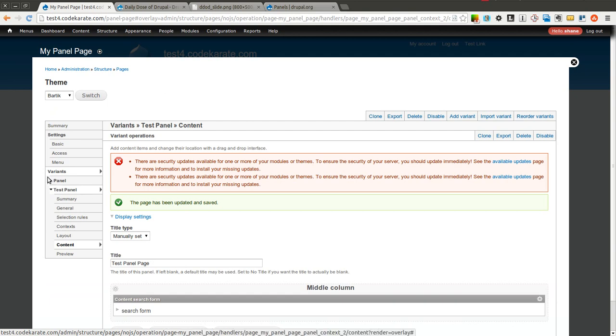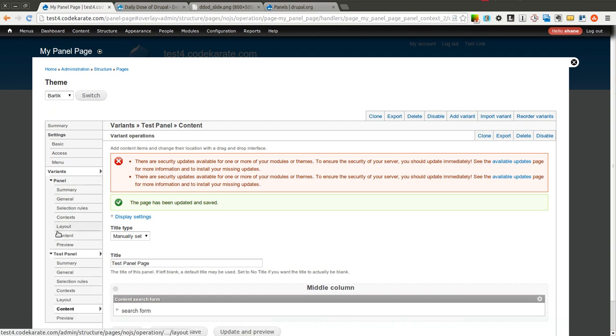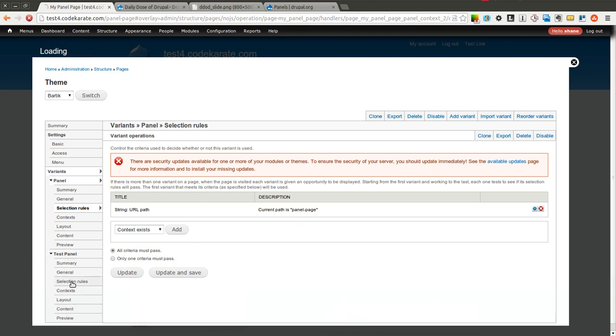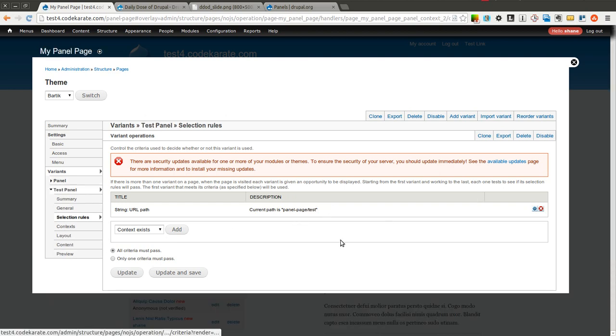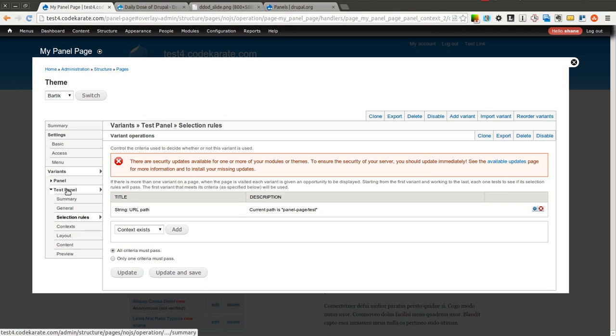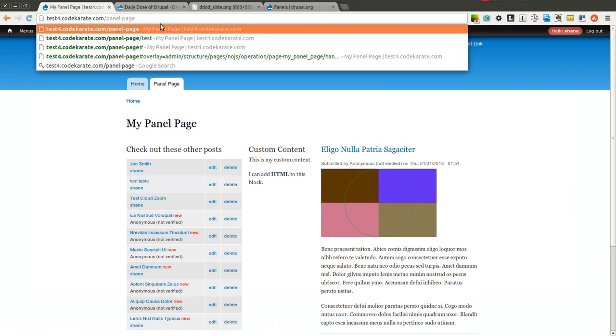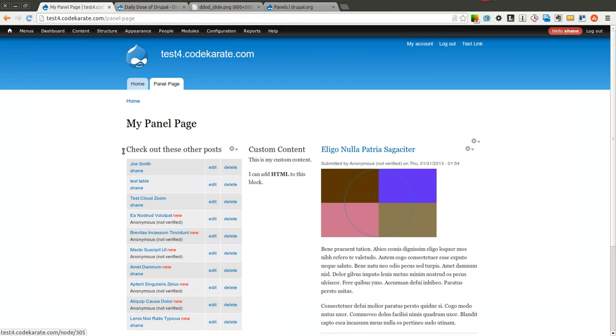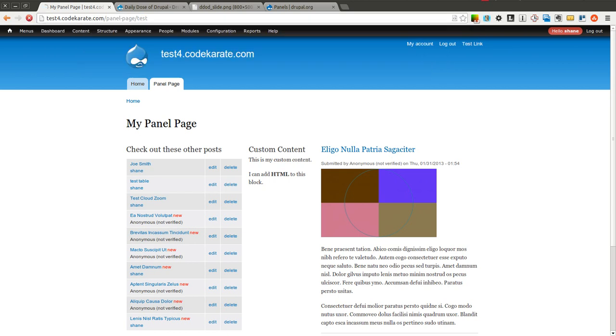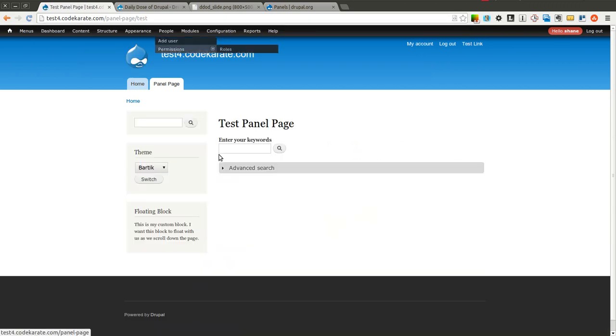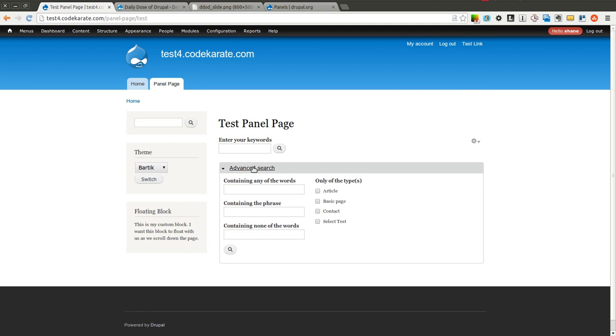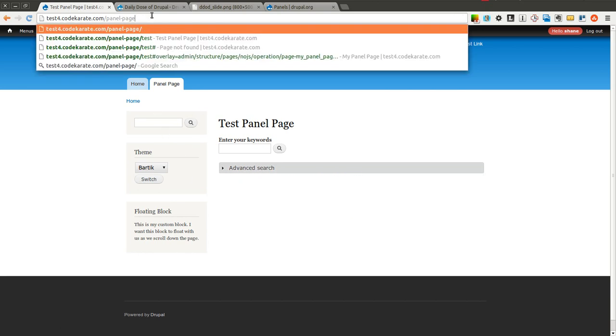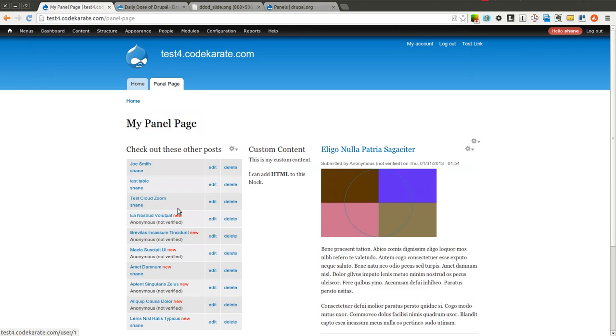You will see now I have my panel variant and I have my test panel variant. Each one has a different selection rule, which determines how, or which of these layouts actually gets executed. So now if we go ahead and come back. If I go to panel-page, I still get the same page. If I go to panel-page slash test, you will notice I get my search form. You will notice that I see blocks on the left sidebar when I go to that one, but I don't see blocks when I go to the panel-page.